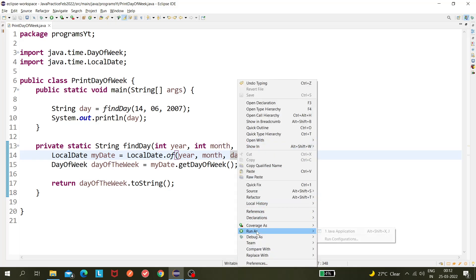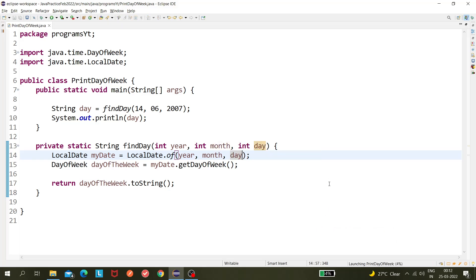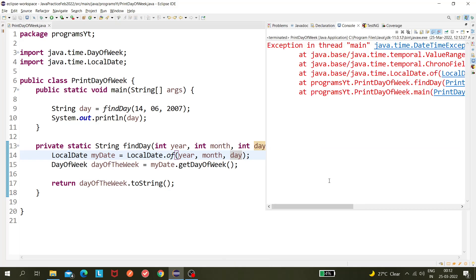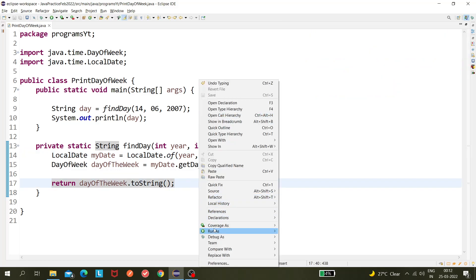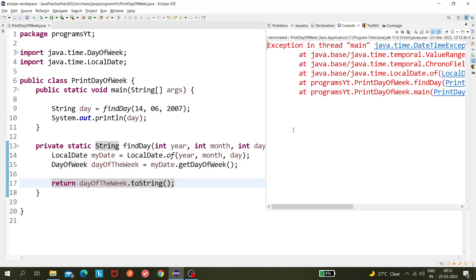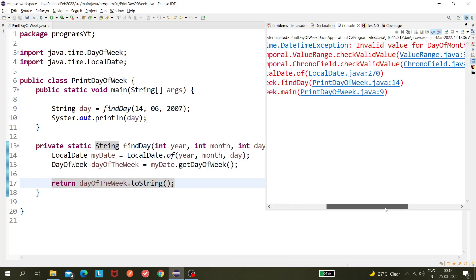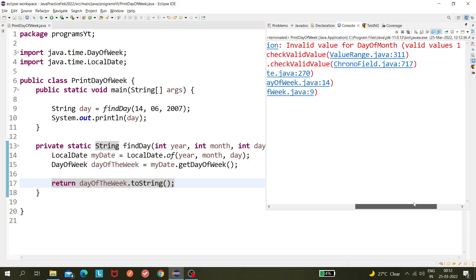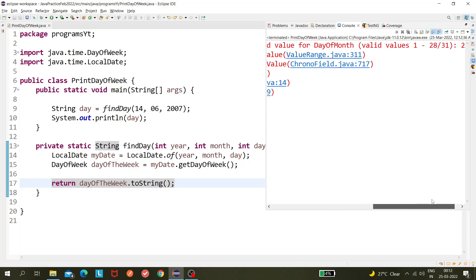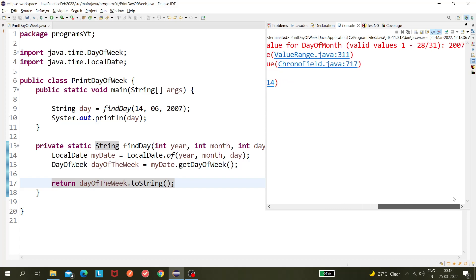Okay, so if I run it now, I hope, okay it's giving some error right. So let's see what is the error it's giving. Sorry I,